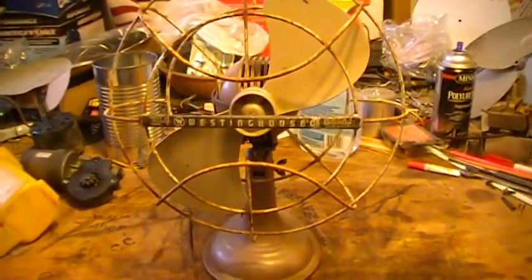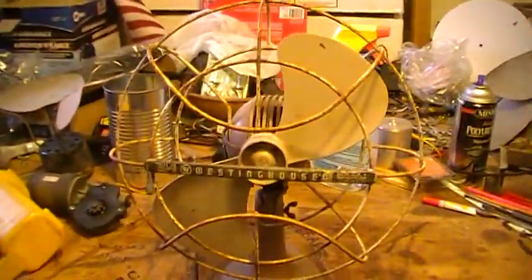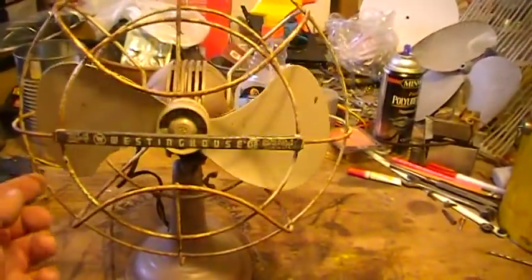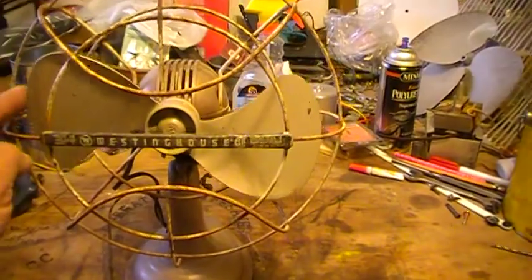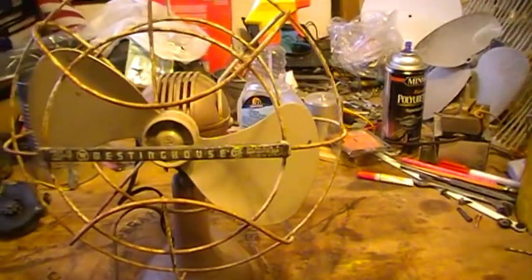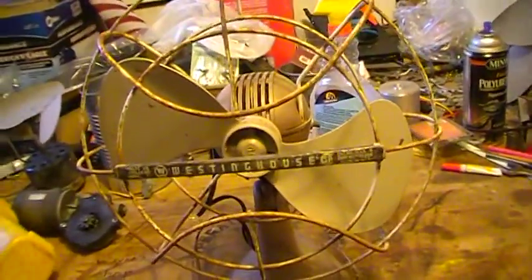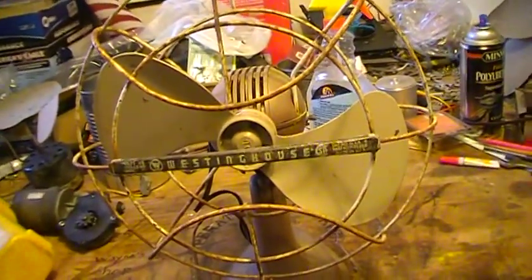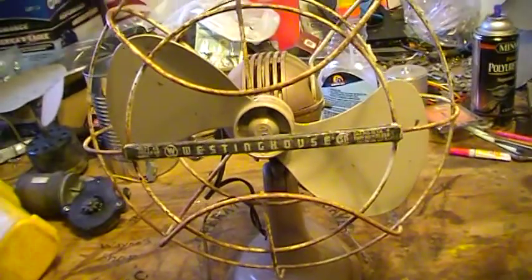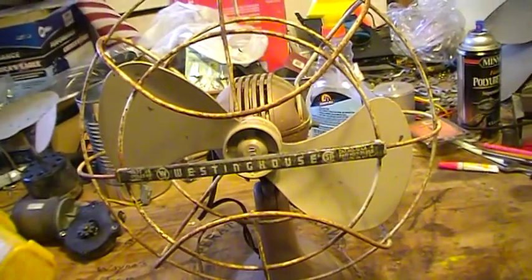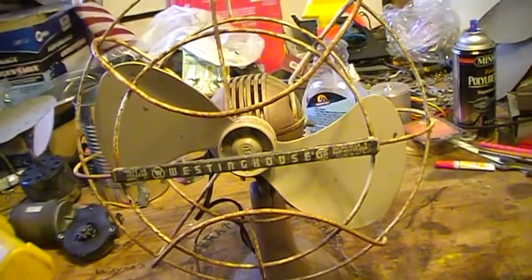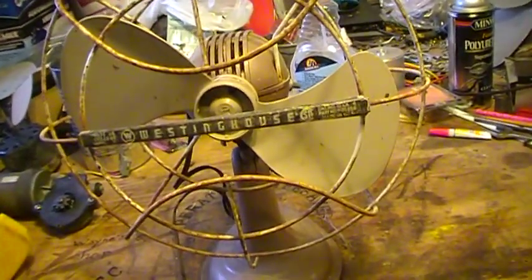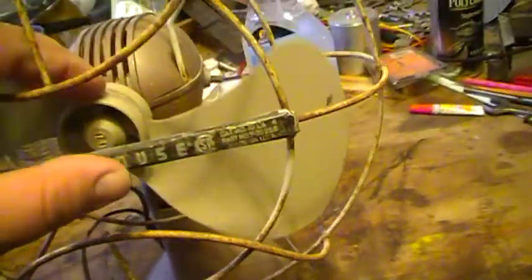Here we have the Westinghouse oscillating fan. This one here is kind of strange because I'd say this thing is probably from the 30s or 40s, I'm guessing possibly 50s, but it's a plastic blade. It's a two bladed fan that looks like at one time it may have been a four bladed.